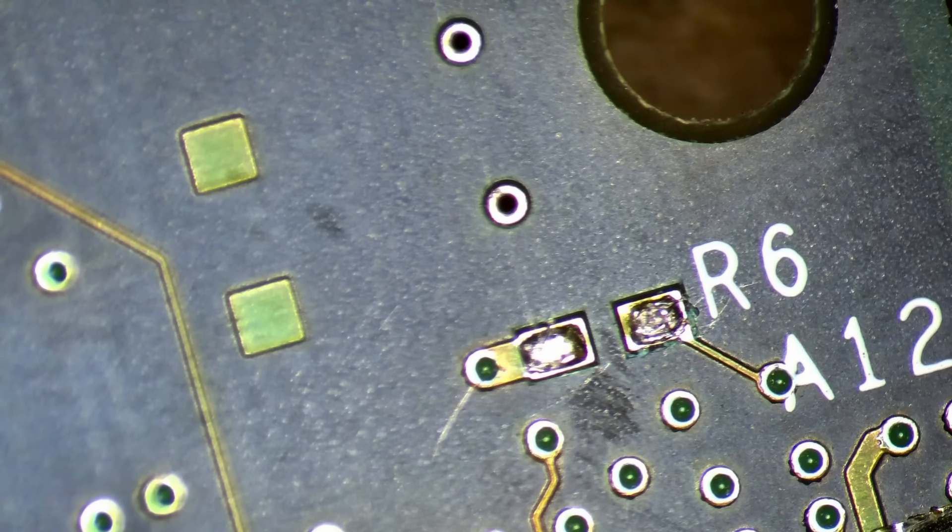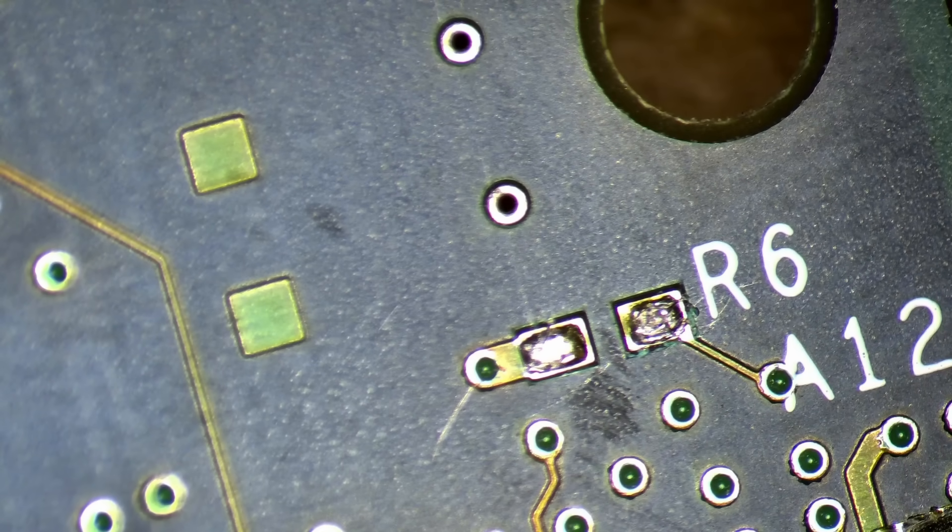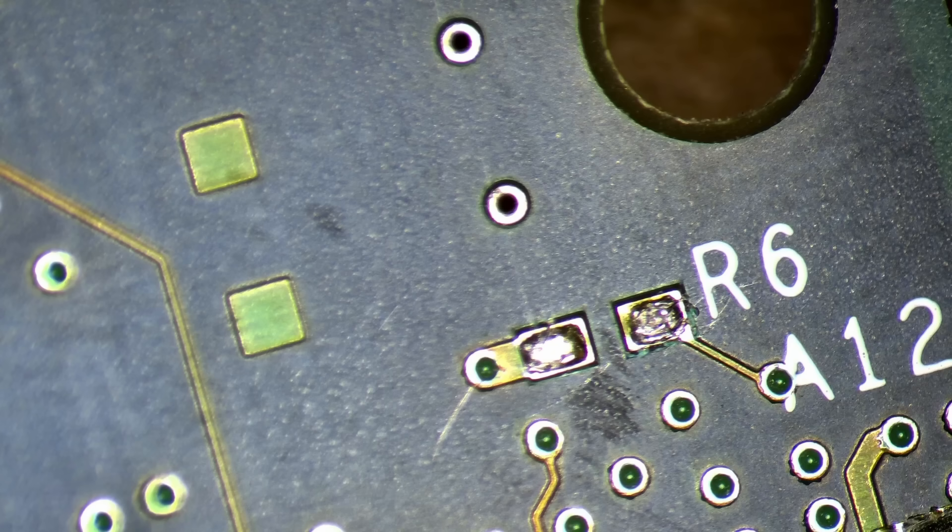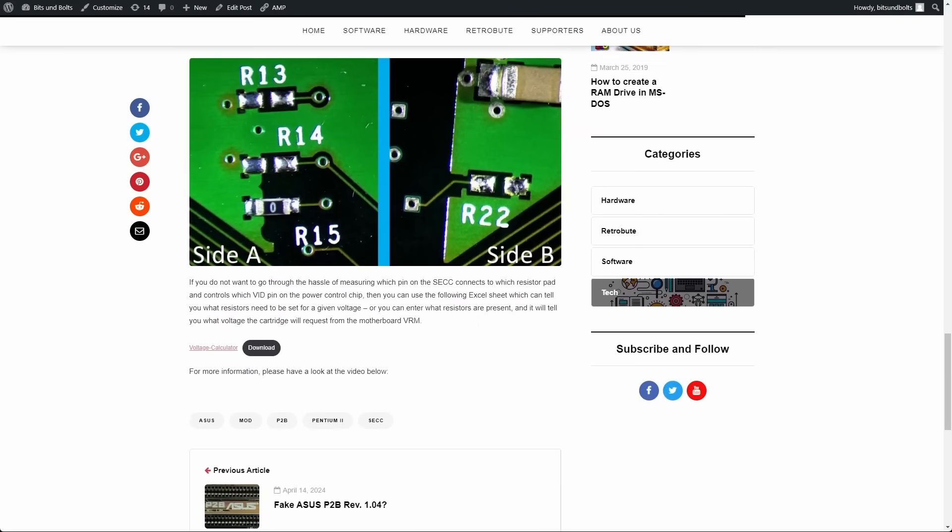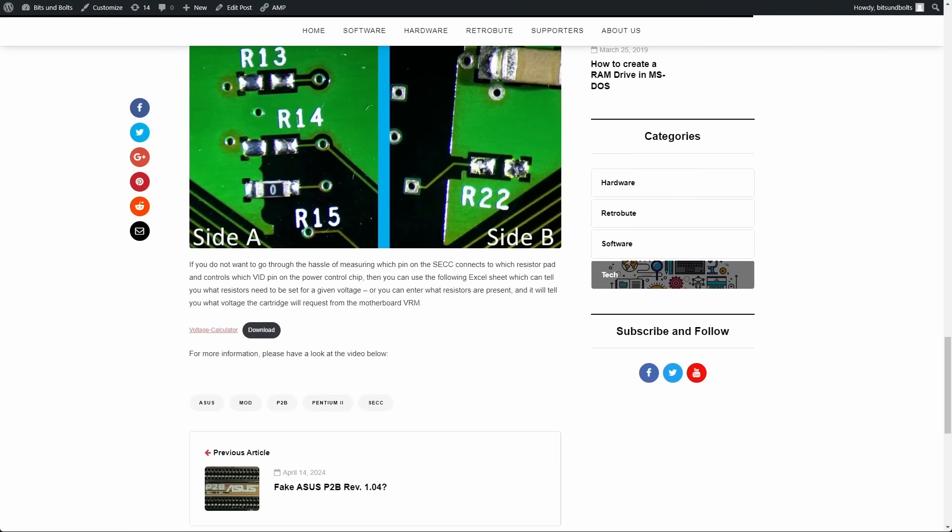Coincidentally, B120 is connected to resistor pad R6. And this resistor pad is indeed unpopulated. As you can see, I updated the sheet to include Mendocino and Covington CPUs. The updated sheet is already available on my website.